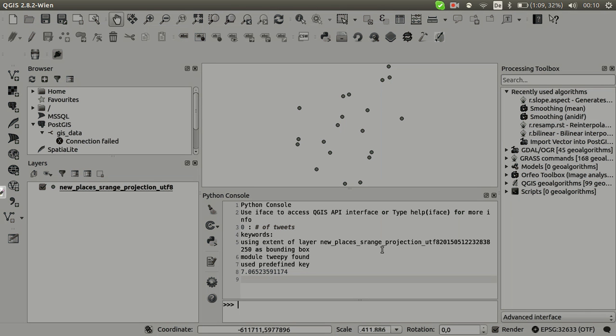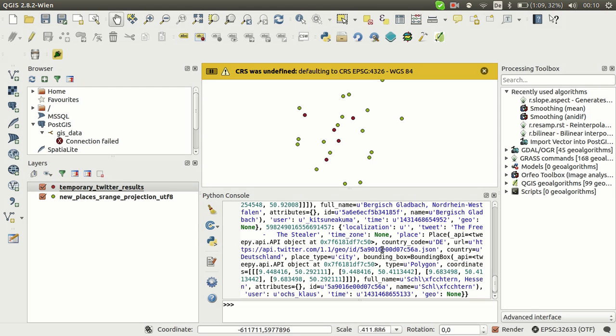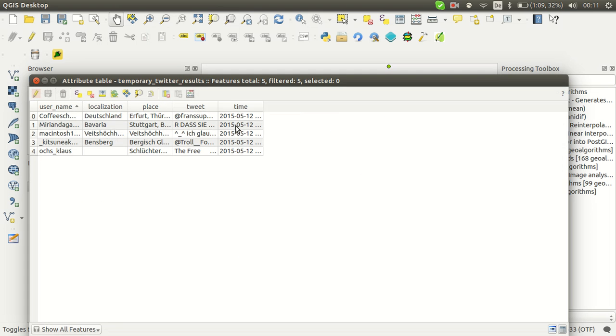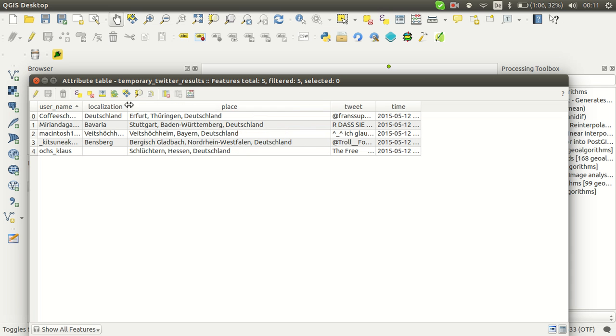I think I have limited now to five tweets, it needs to be clicked, yeah. And there we are, so these are the tweets. Let's have a look here in the attribute table.